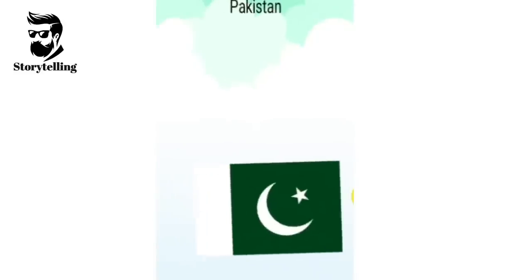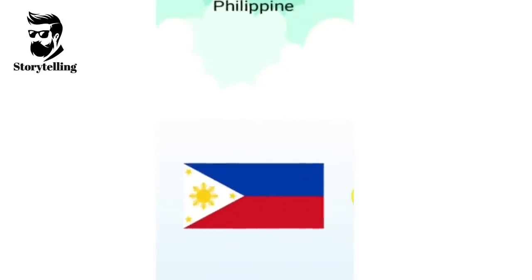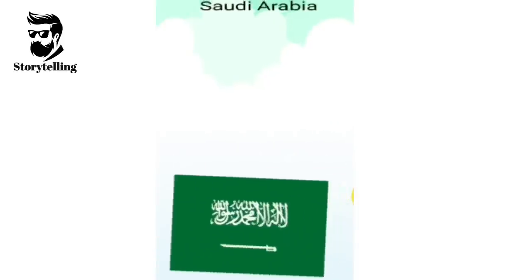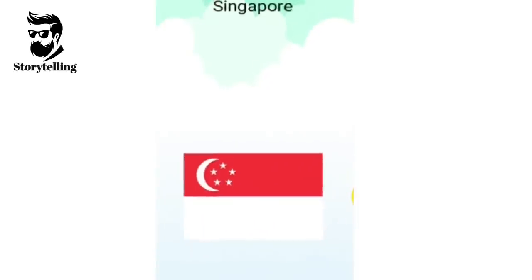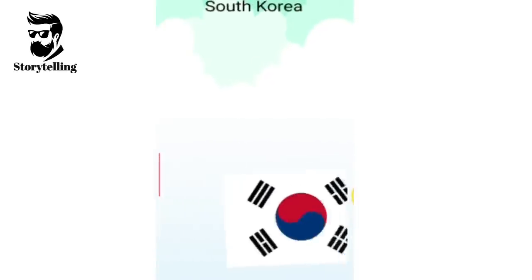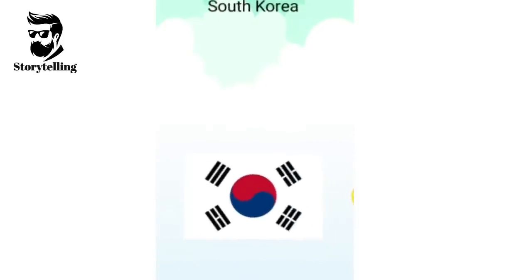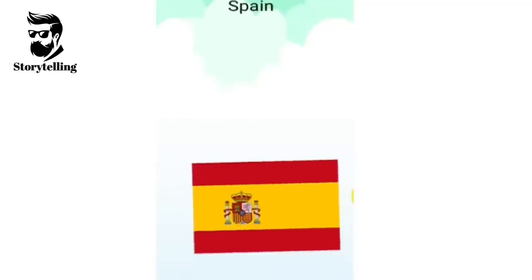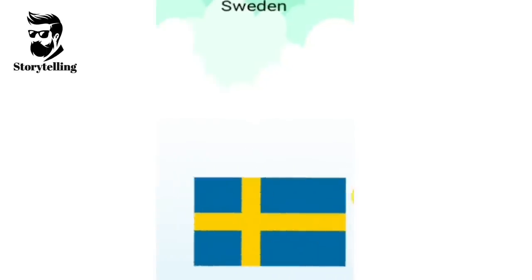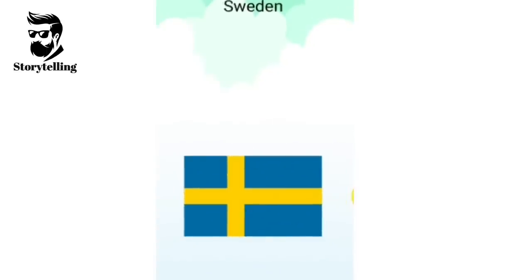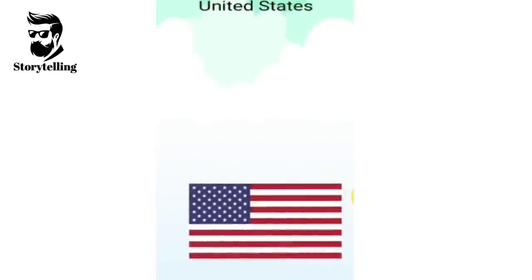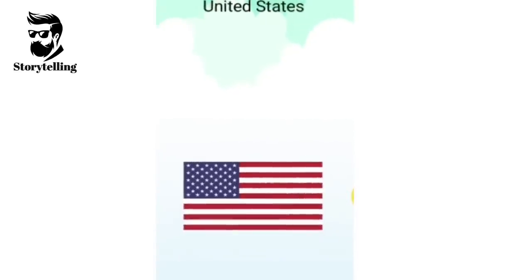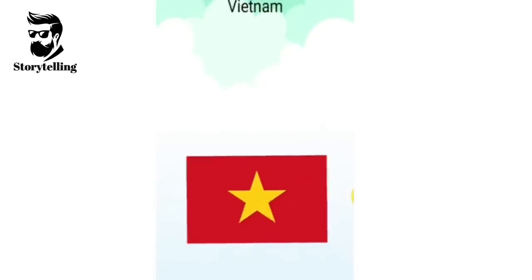Pakistan, Philippines, Portugal, Russia, Saudi Arabia, Singapore, South Korea, Spain, Sweden, Thailand, United States, Vietnam.